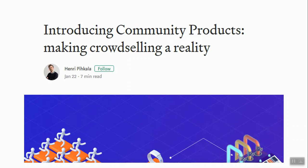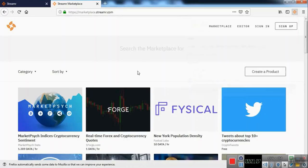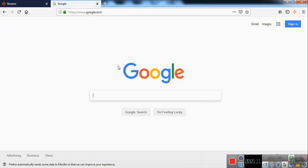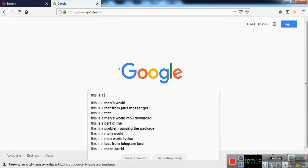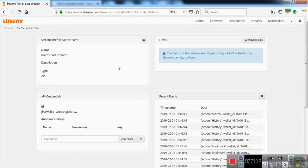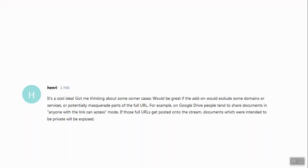In the POC, we showed how we could capture user search queries and send this query to the marketplace. Let me show you a short video of the POC. We go to google.com and search. As you see, a message containing the search query has been sent to Streamer.